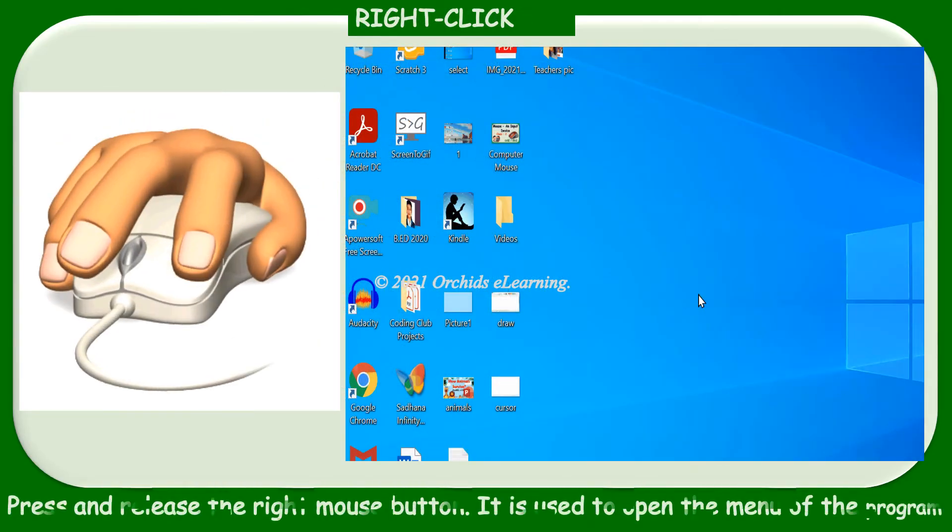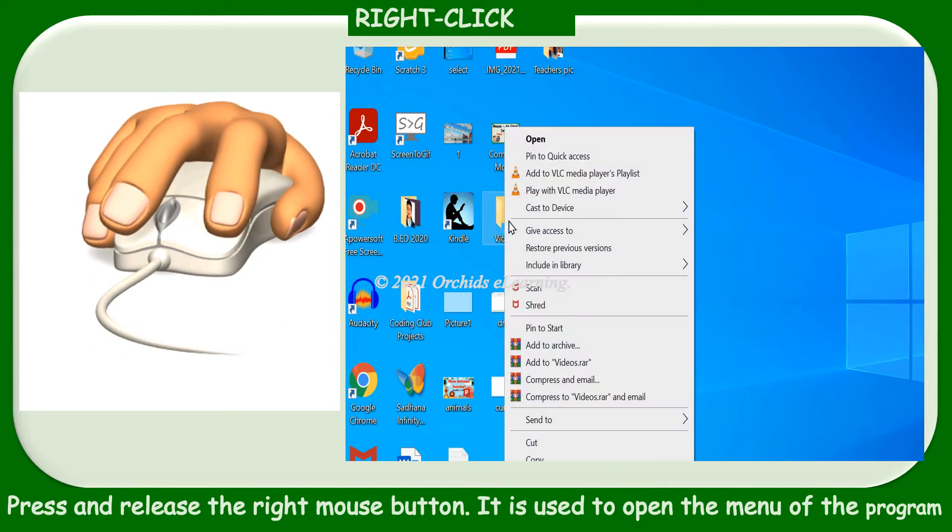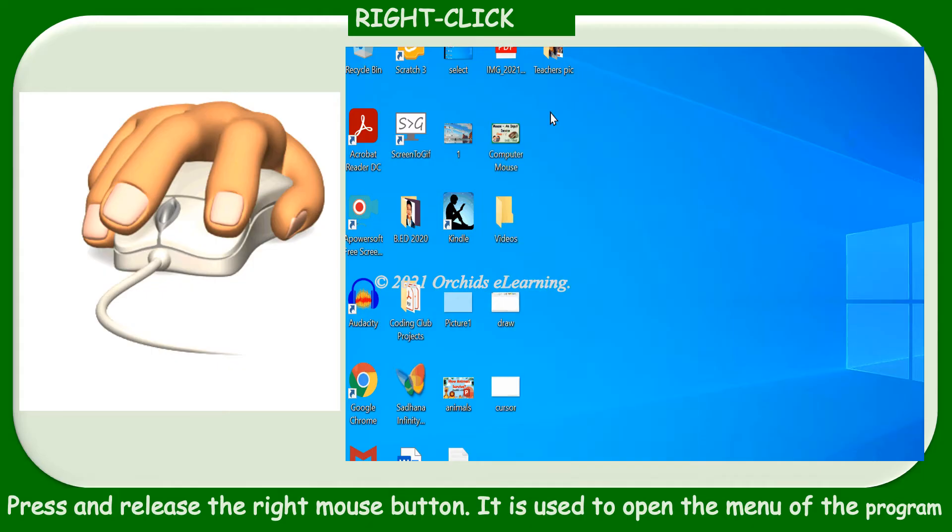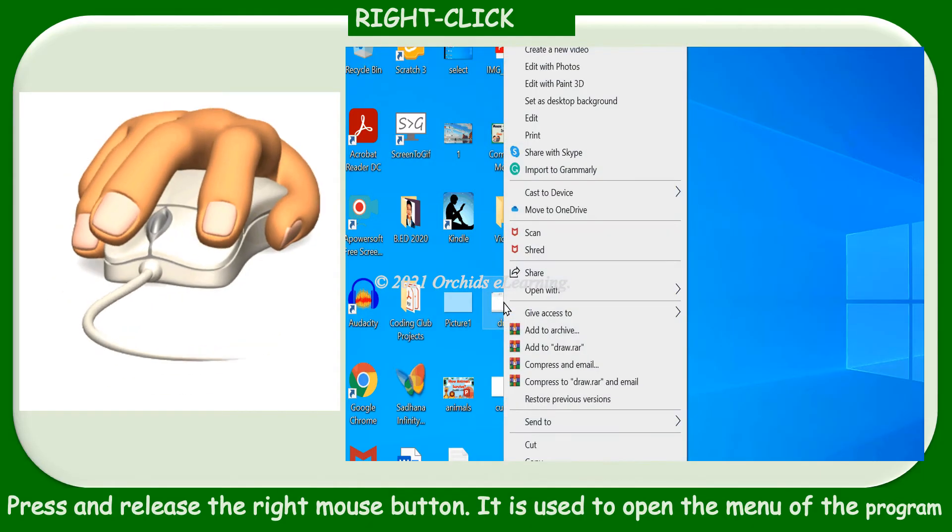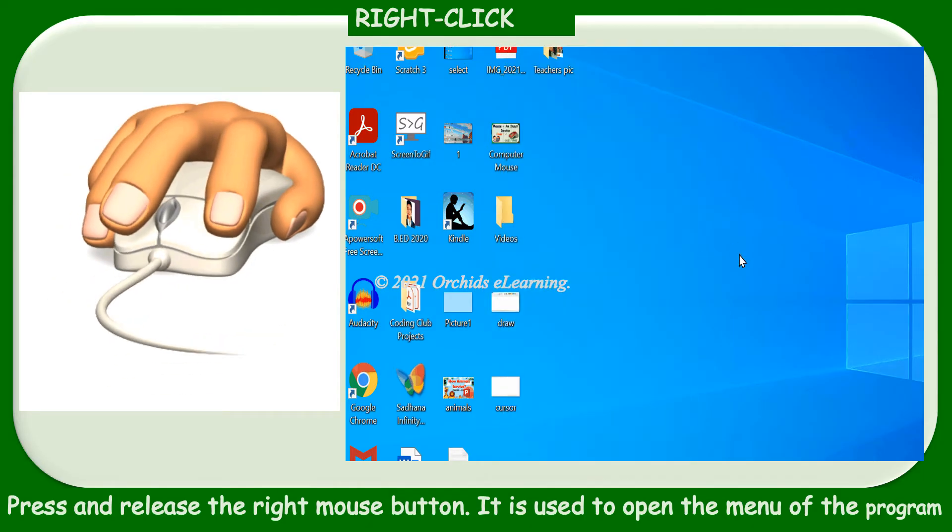Right-click: press and release the right mouse button. It is used to open the menu of the program.